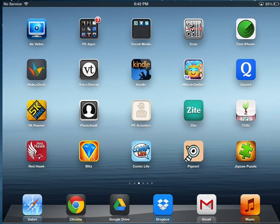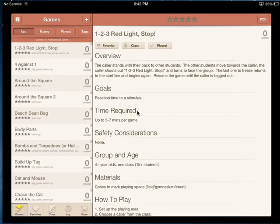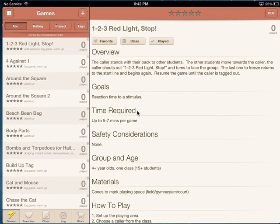Hi guys and welcome to a quick screencast on how to use PE Activities, an app made by Apps for Academics. I'm going to start off by clicking on the icon which launches the app, and once you get in it should look something like this.